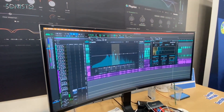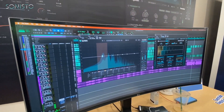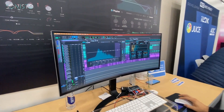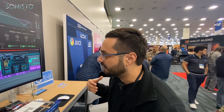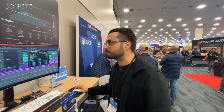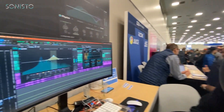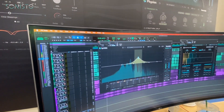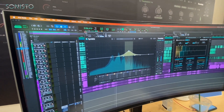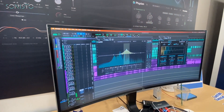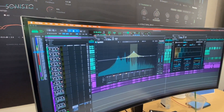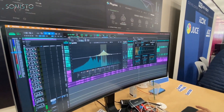Split EQ is similar to a traditional parametric EQ, except we're able to impact the transient and tonal layers of the audio independently. That's really valuable for interacting with sound in a way you can't get from a traditional parametric EQ. For example, here on the screen we have an acoustic guitar sample, and if I bump up the frequency here, we're able to accentuate some of the plucky sound of that acoustic guitar.